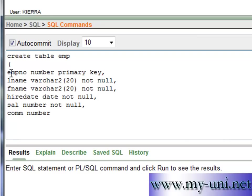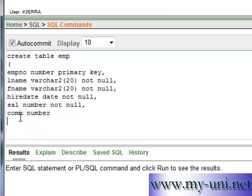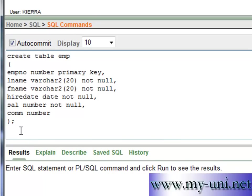Notice every column definition has a comma at the end with the exception of last one. This is how you tell SQL this is the last column. So bracket close. This bracket was open here and you know how to terminate a command, terminate a SQL statement, semicolon.